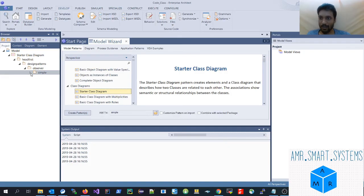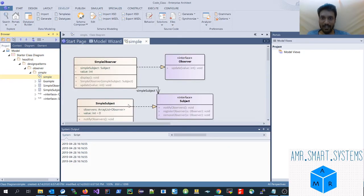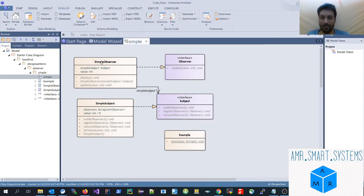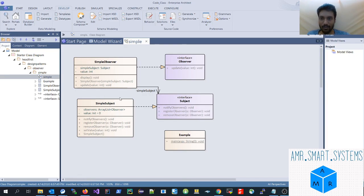Let's go through the Observer pattern class diagram that was created. Here is the Observer pattern class diagram. There is a SimpleObserver class which is inherited from an Observer interface, and a SimpleSubject which is inherited from Subject. It contains the ArrayList of observers, and the subject can register or remove observers. This way you can easily understand the Observer pattern. It will automatically show you the class diagram. Hope this helps — thank you.